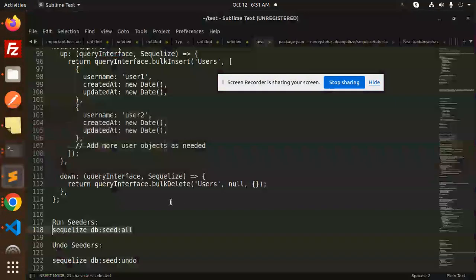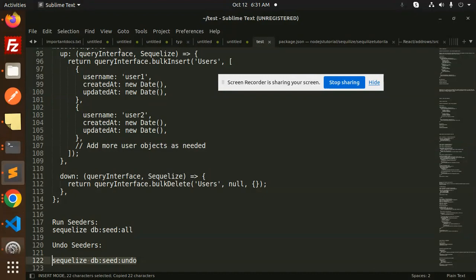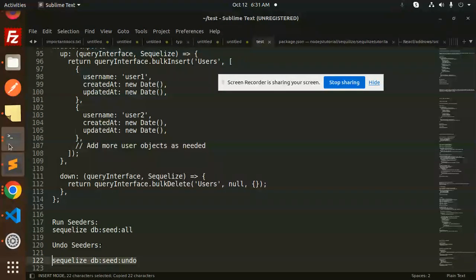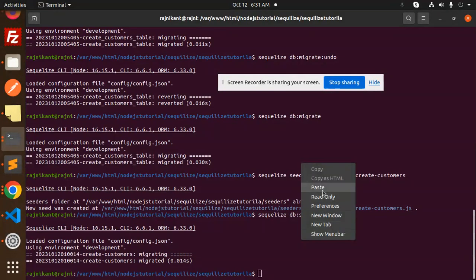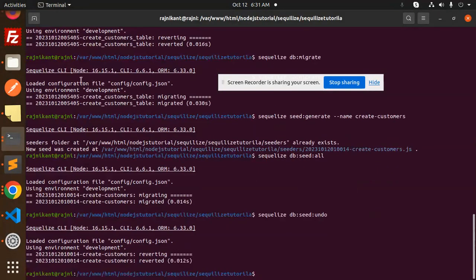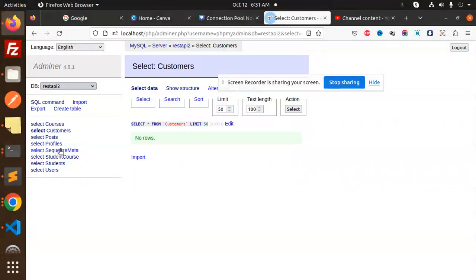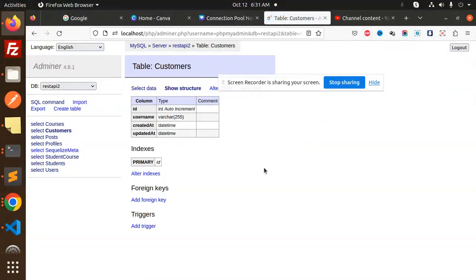If you want to undo that one, then you can use sequelize db:seed:undo. So here we go and just check this one. If I go and check, there is no data over here.